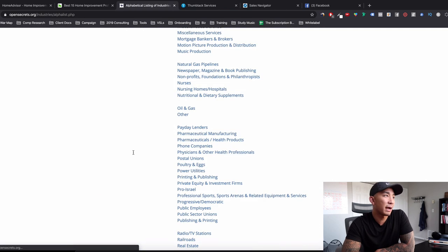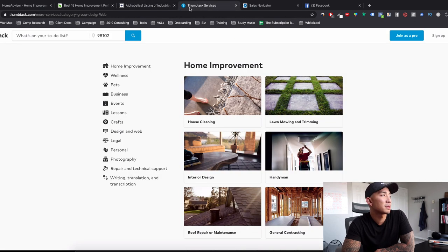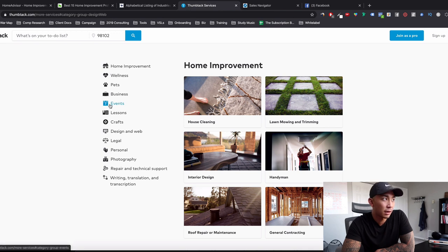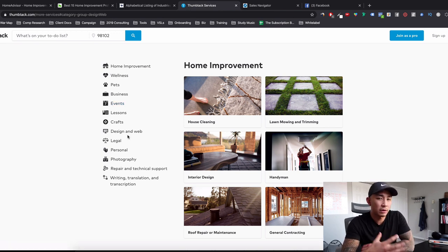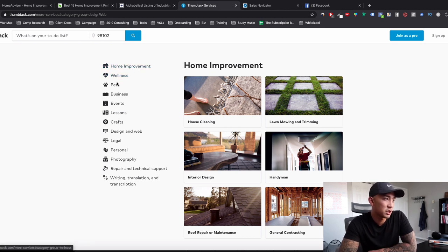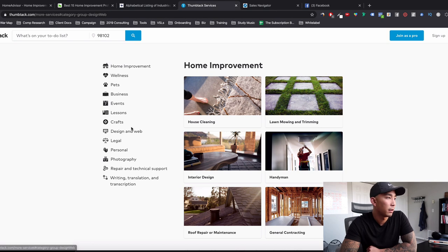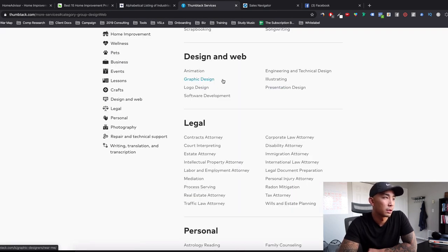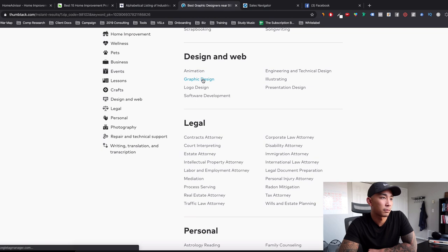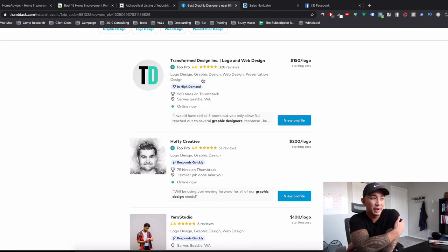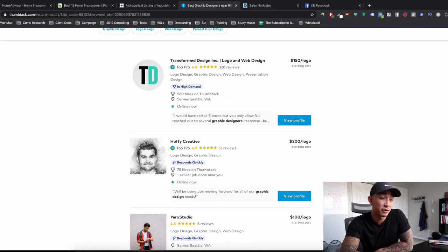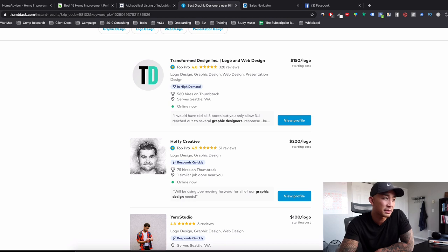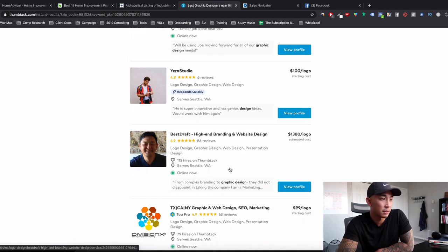So that is opensecrets.org. I'll post all these links in the description, but let's go to the last place, thumbtack.com. What is this? Well, it's more of a general type of collection of industries here. You can see all these home improvement, wellness, pets, business, events, lessons, crafts, design, web. Let's just click into here for the halibut. Rapid design. And you can see the rates that people charge for these things and find professionals. So you can get an idea of these people here in the niche.